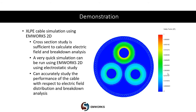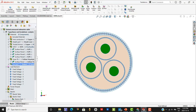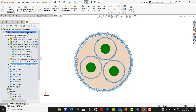Next, I am going to show you the EMS product. We will take a cross-section of this cable and using EMWorks 2D, run a quick simulation to understand the electric field distribution and safety factor distribution inside the cable. We are now inside SOLIDWORKS where I have a cross-section of the cable model. We are going to use EMWorks 2D to study the breakdown of the cable by running what is called an electrostatic simulation.